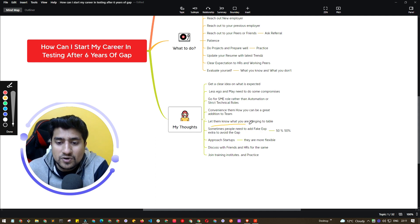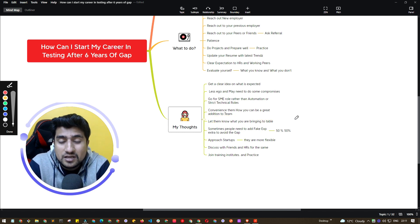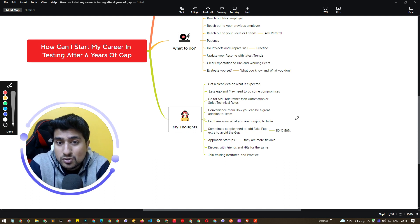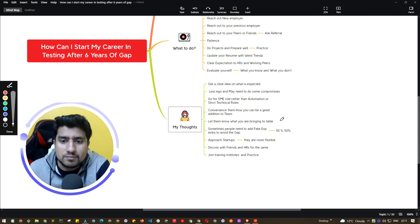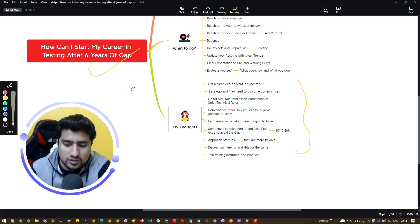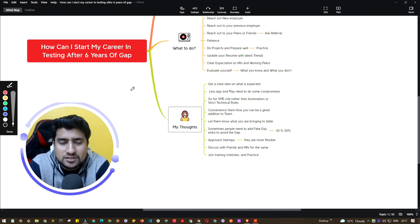Let the employer know what you are bringing to the table — this is really important. One of my friends had a three-year gap in software testing, and he told the company exactly what concepts he had studied in the last two months and that he was ready to apply them. He's doing great work at his new company. I hope this gives you a high-level idea of how to handle a career gap of any number of years in the software industry.